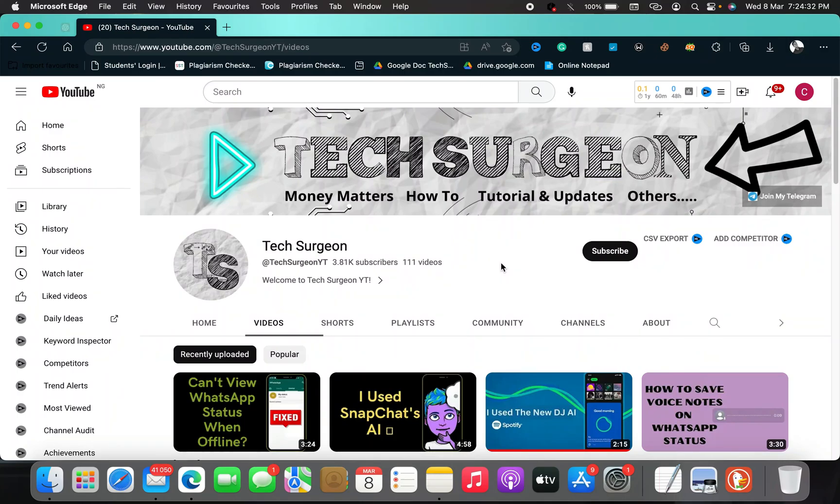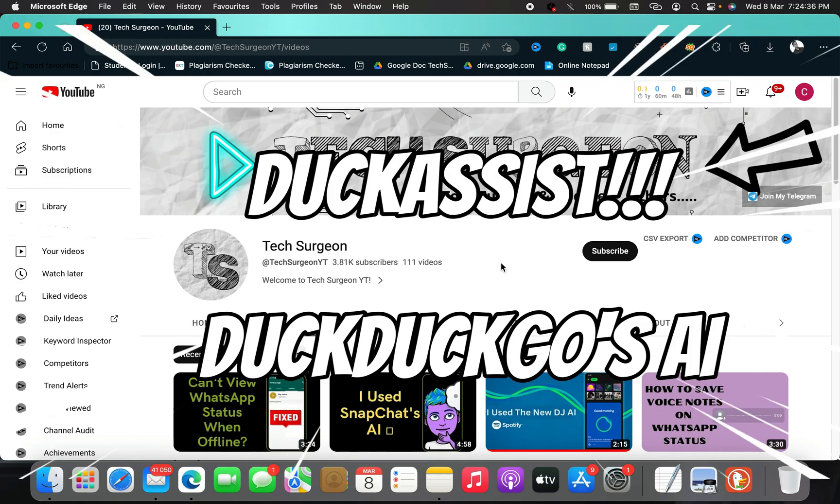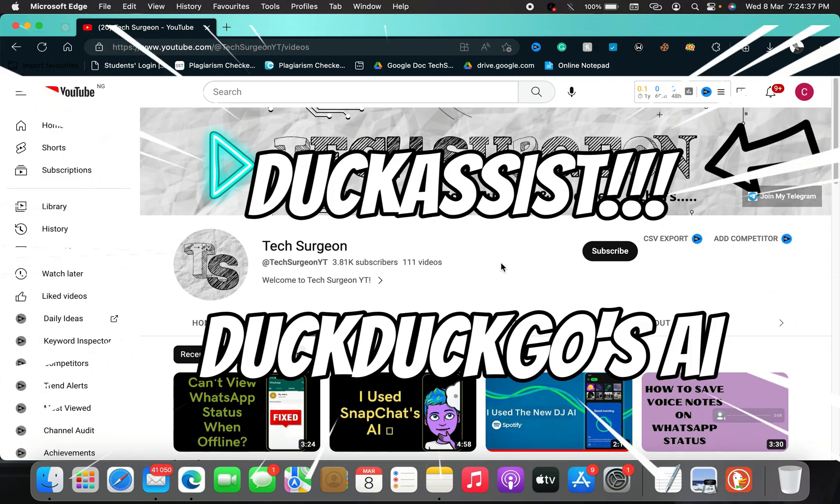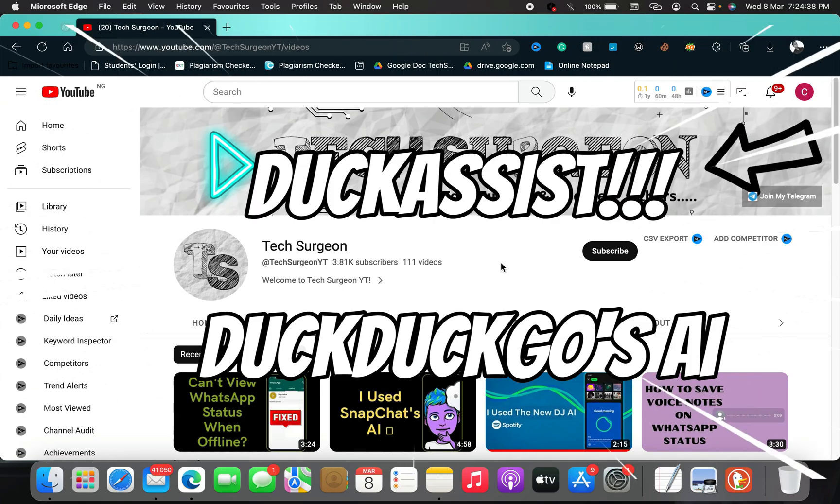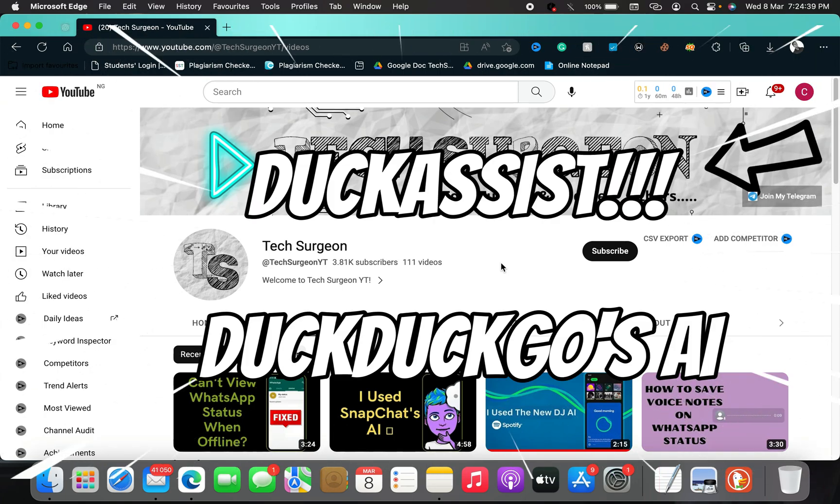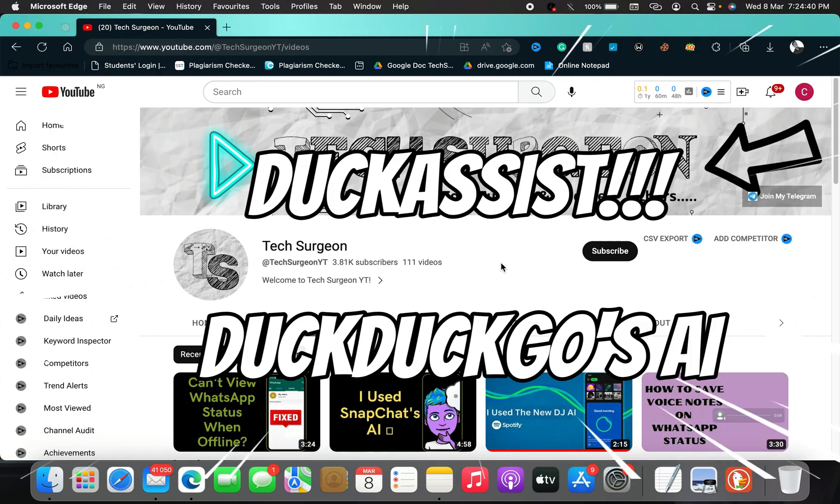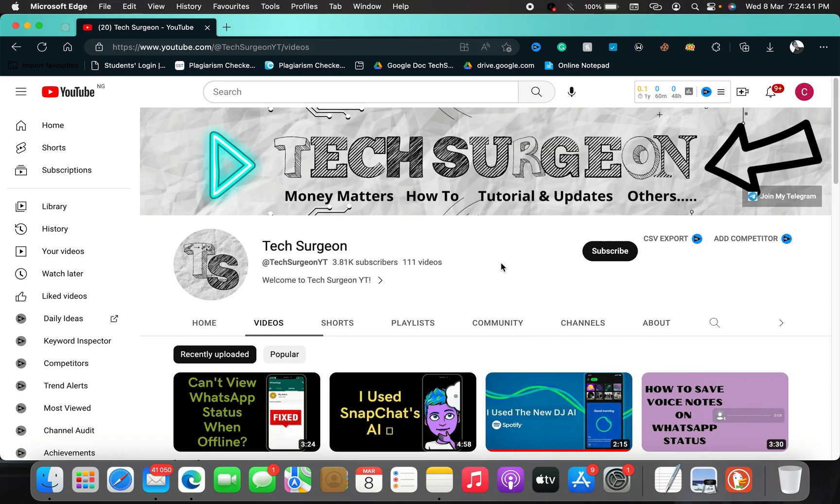Hello everyone and welcome to my YouTube channel once again. Today in this video we're going to be looking at the Doc Assist feature that was just released on the DuckDuckGo platform about five hours ago. This is a new feature that basically gives you instant responses on your search results.